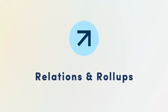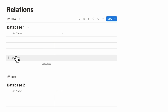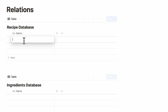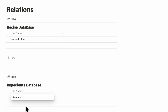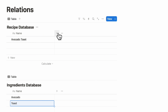Next, we wanted to show relations with databases, which can be confusing for first-time Notion users. For a relation to work, you need one to two databases — most often you connect two databases together. We'll show relations using two databases: a recipe database and an ingredients database. Let's say you have a recipe for avocado toast, and the ingredients are avocado and toast. You might want to add a relation to the ingredients database so you can see what ingredients you need for avocado toast.